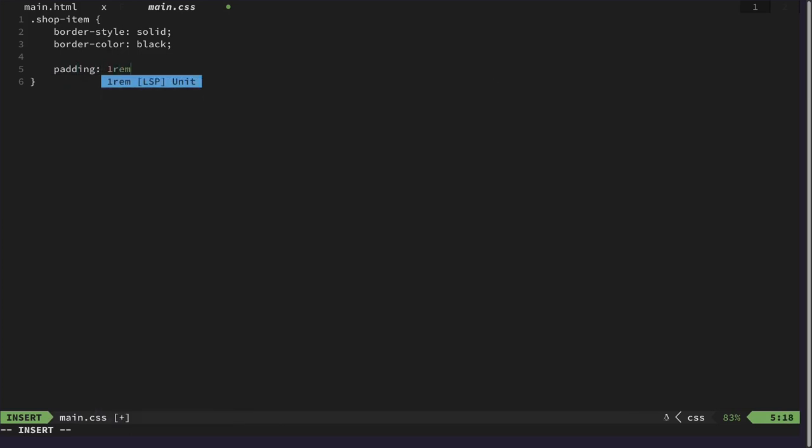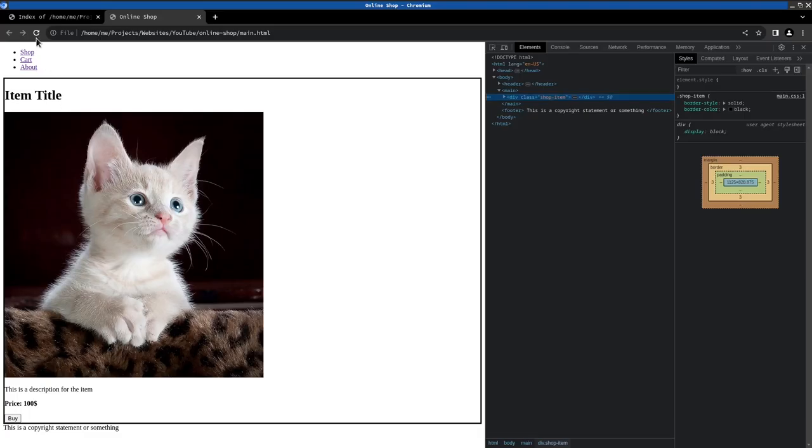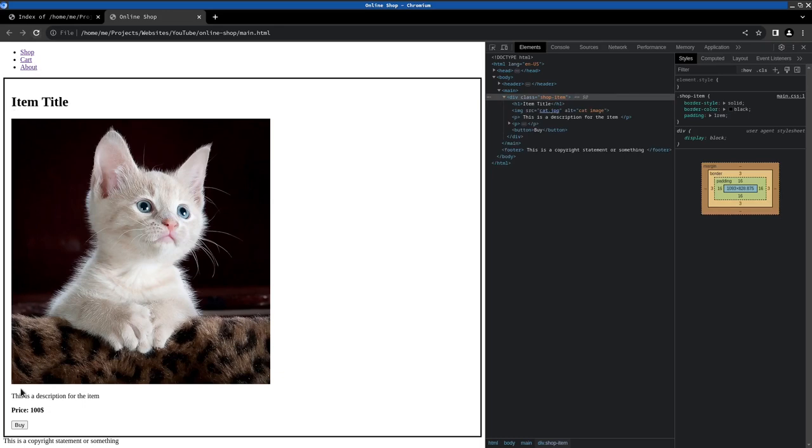Padding rem and we don't need to specify any margin I guess because that will be done differently. It's like this. This looks much better.